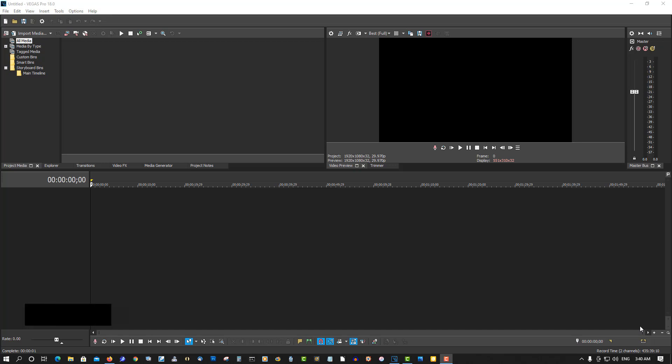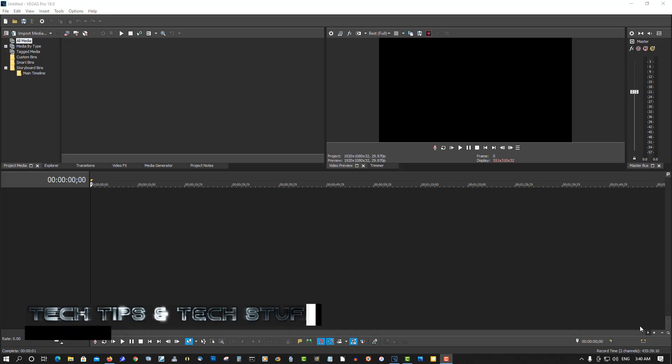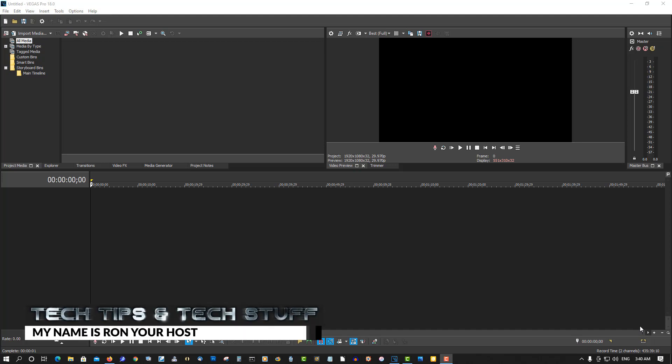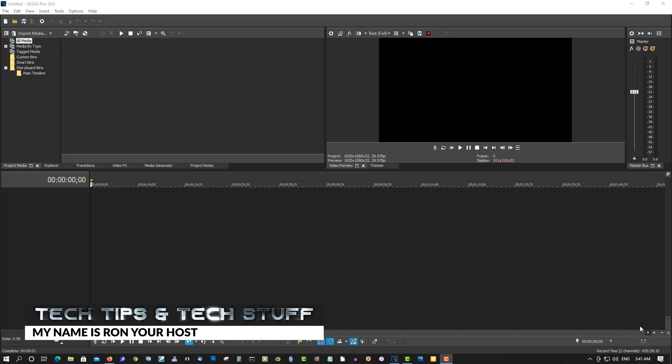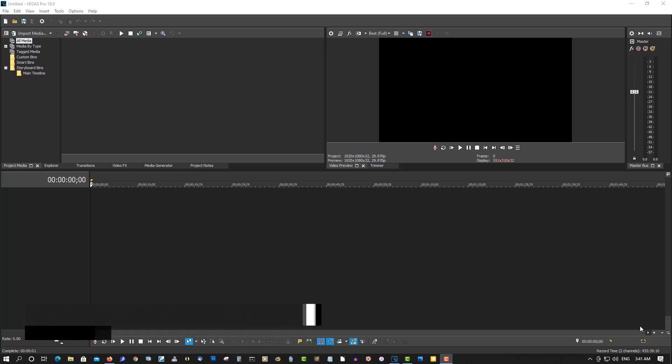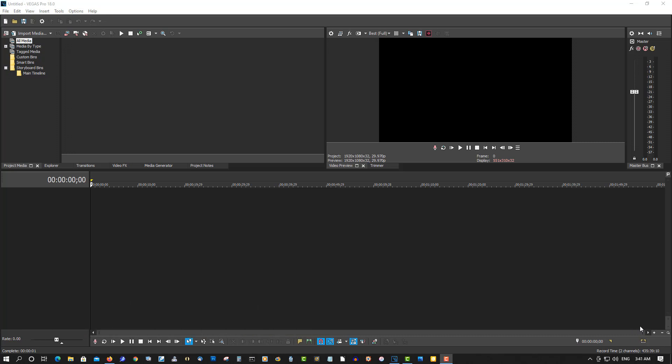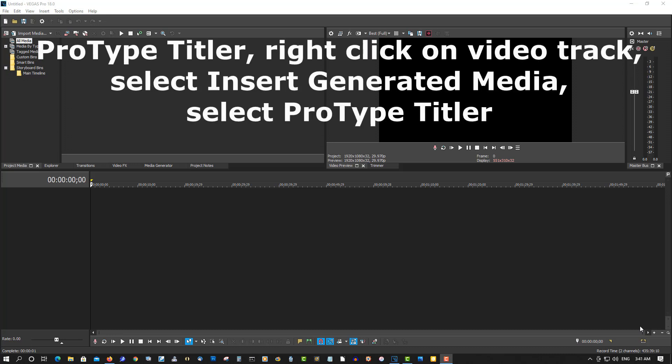Hi, welcome to Tech Tips and Tech Stuff. My name is Ron, and today I want to show you something I get asked a lot. I have a lot of tutorials with ProType Titler in Vegas Pro, and so many people can't find it in the newer versions 17 and 18, so I'll show you how to do that today.